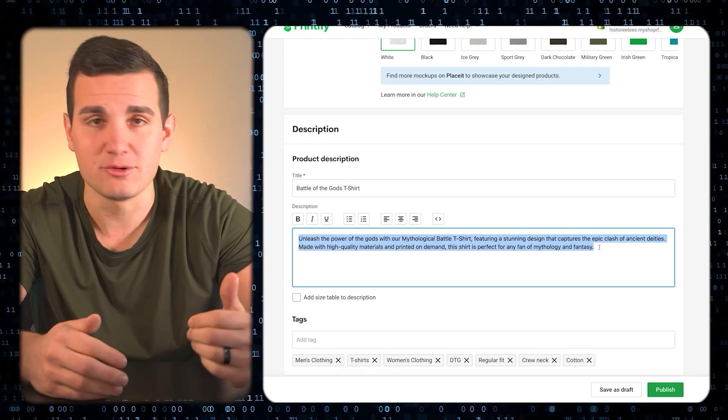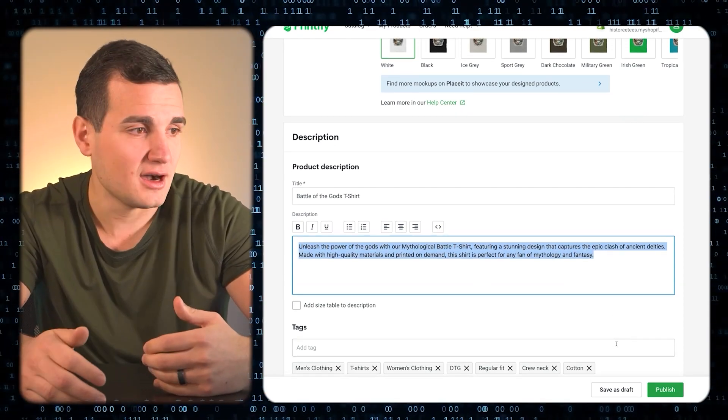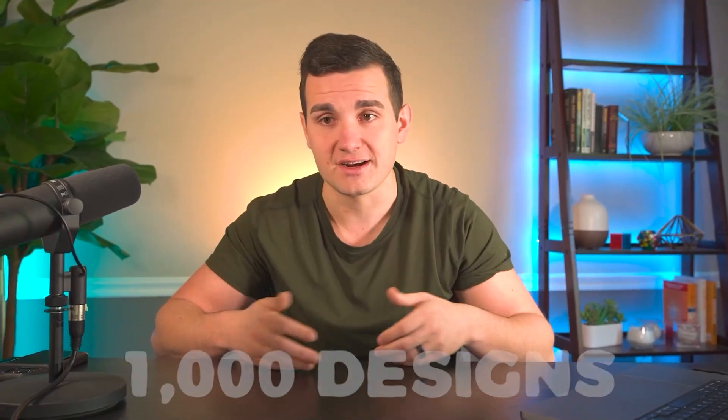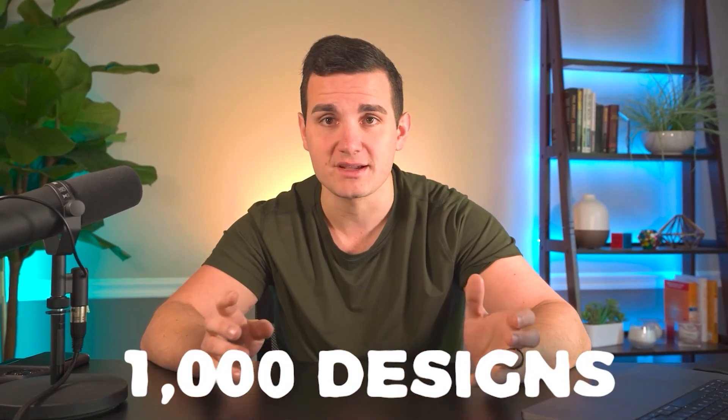This is just an example where it generates 10 designs for us, but honestly it can generate a lot more than that. It's super cheap — you just pay per image, and you only pay for the ones you like the most. If you have it generate a thousand designs and only pick two of them, that's fine — you only pay for the two that you download.